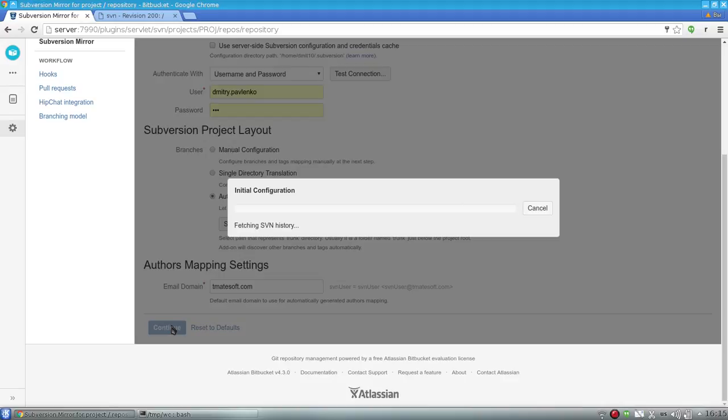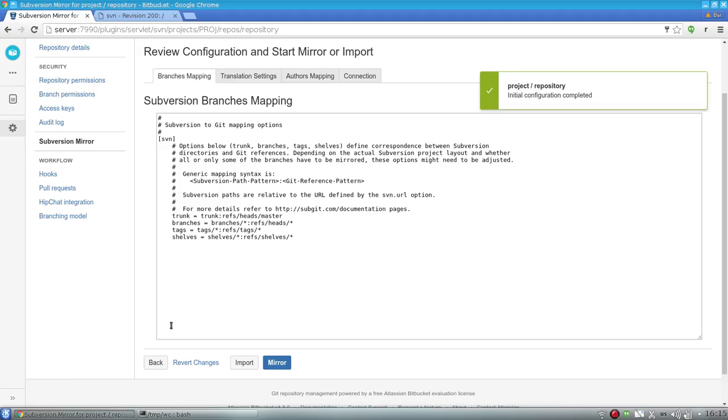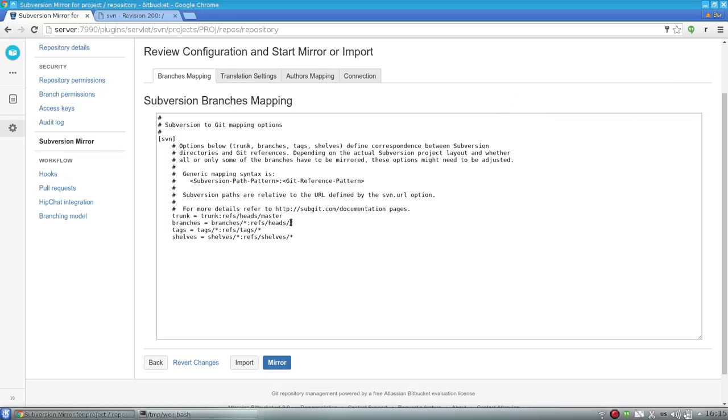Then I press continue, and the addon starts to scan the SVN history to discover the repository structure. As we see, it discovered that the repository has trunk, branches, and tags structure.